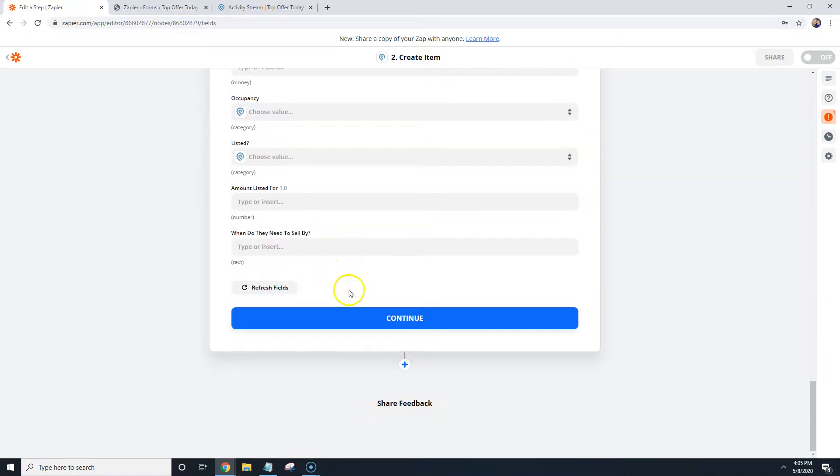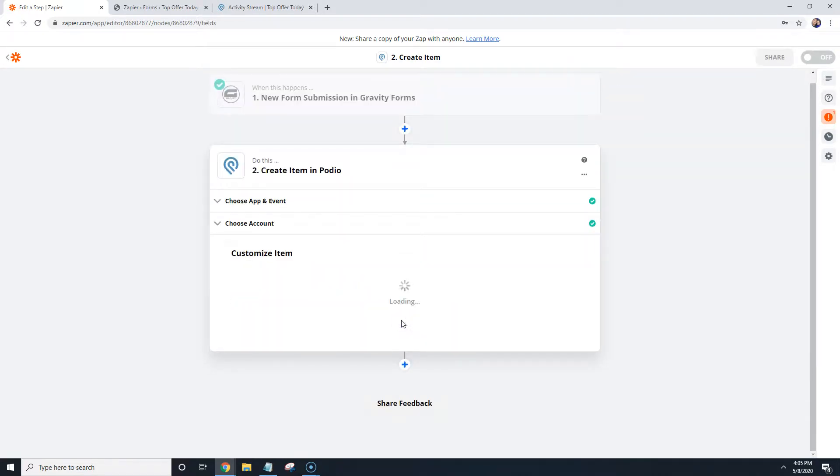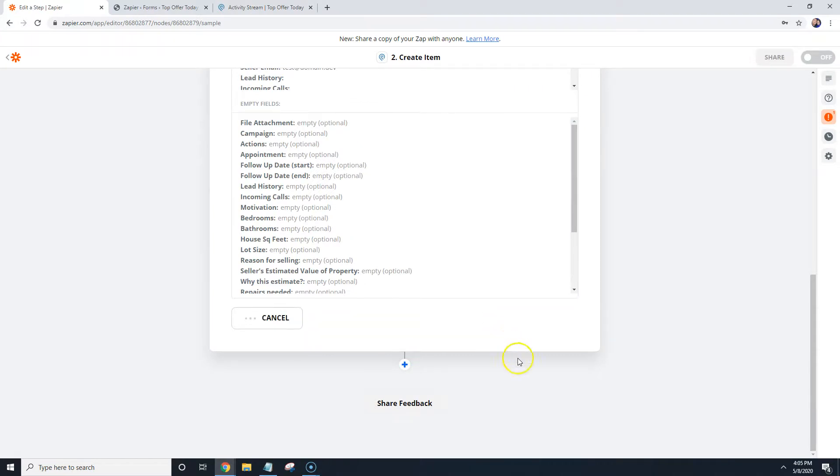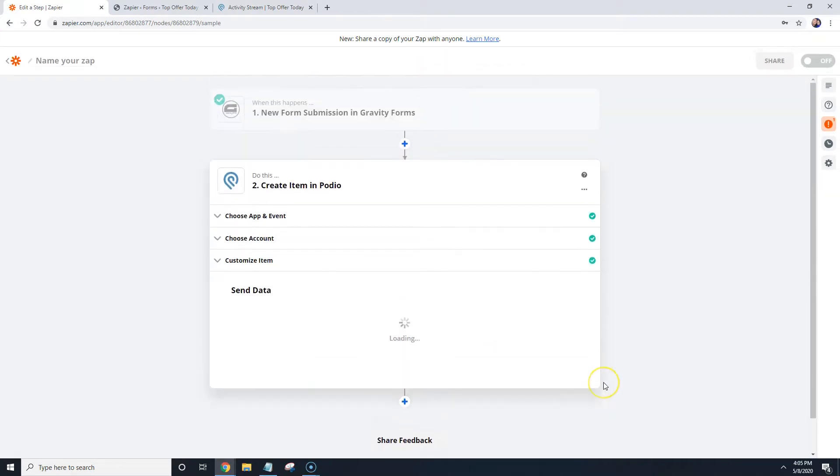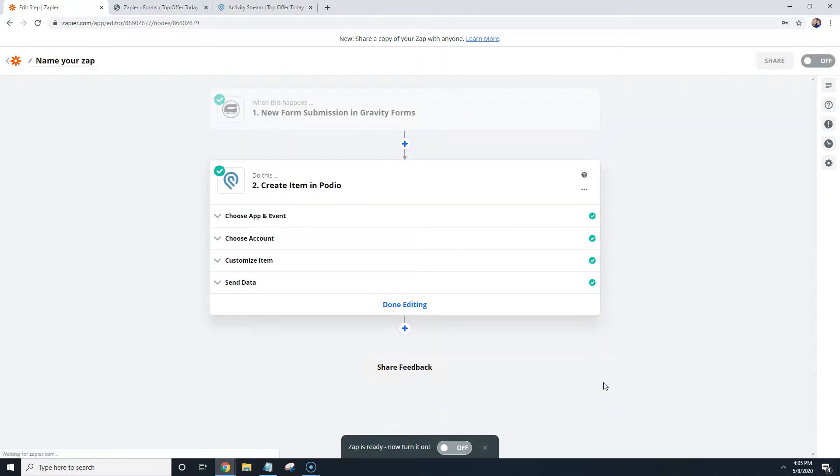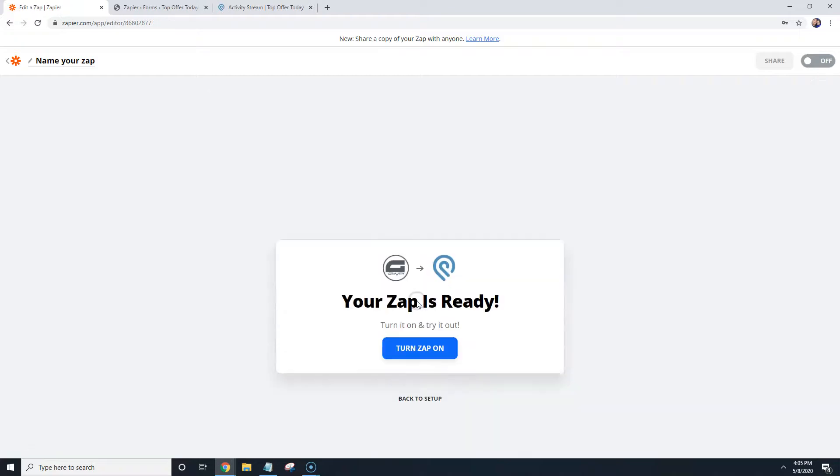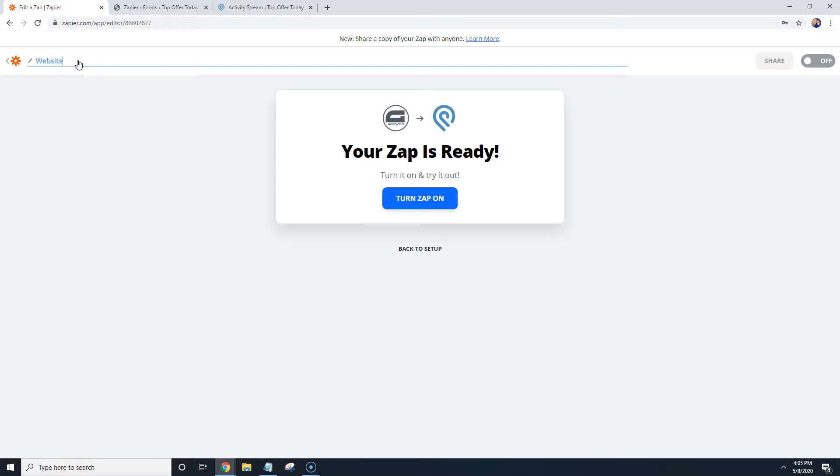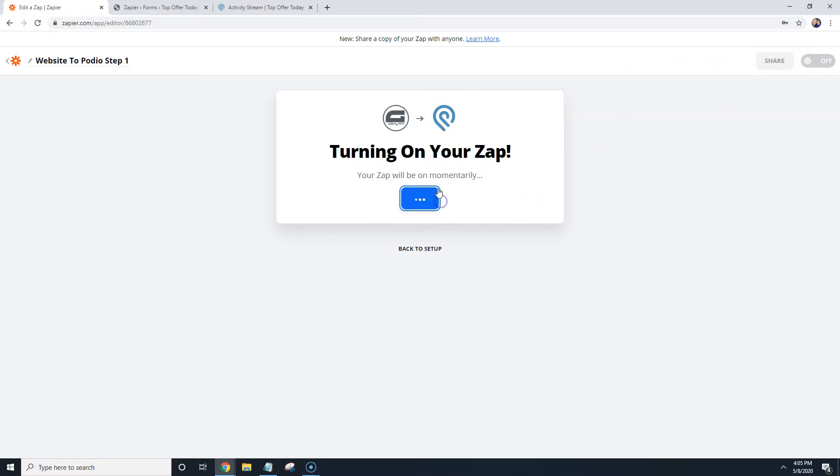And so what I'm going to do is I'm going to go ahead and click on continue. I'm going to hit test and continue. And now we're done editing. I'm going to turn, what I'm going to do is I'm going to go ahead and name this one. So we'll go ahead and website to Podio step one. We'll go ahead and turn zap on.